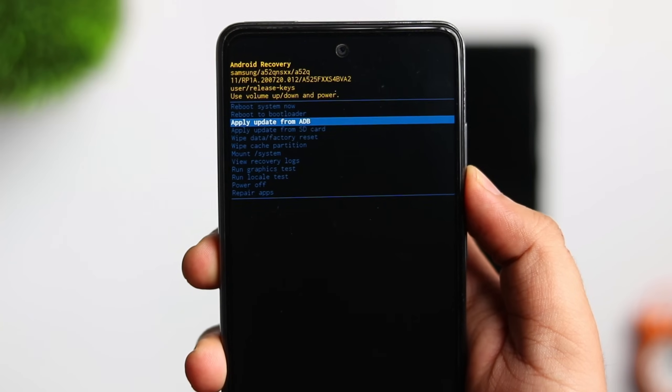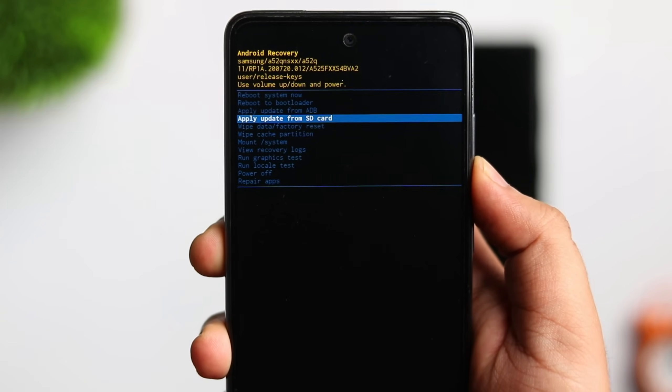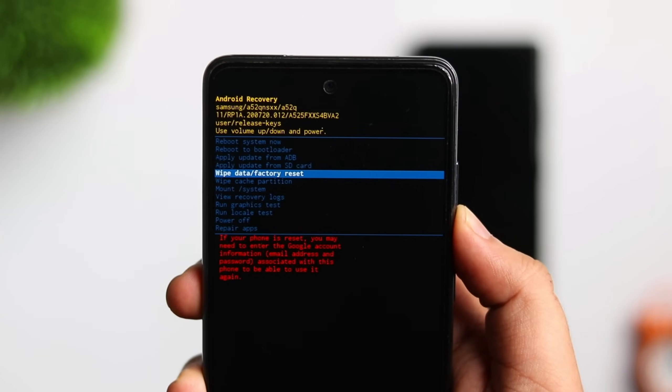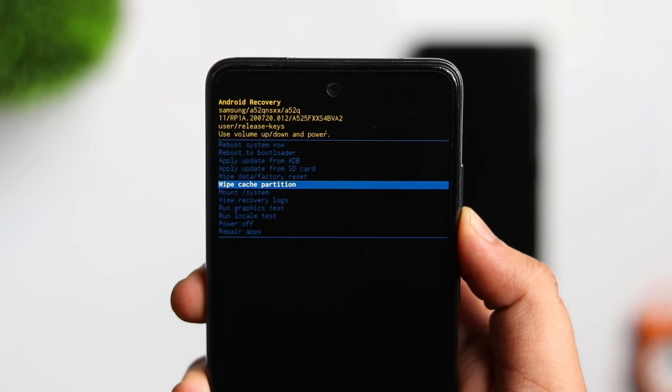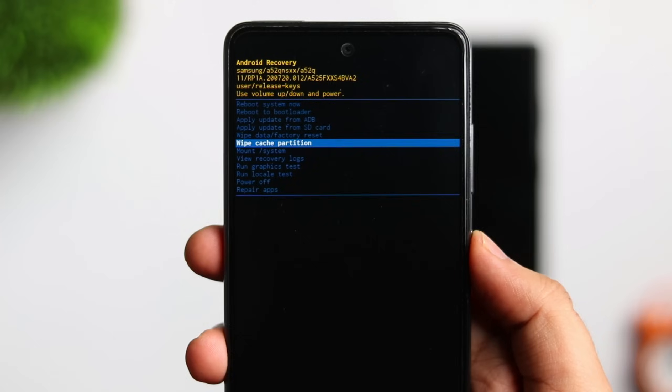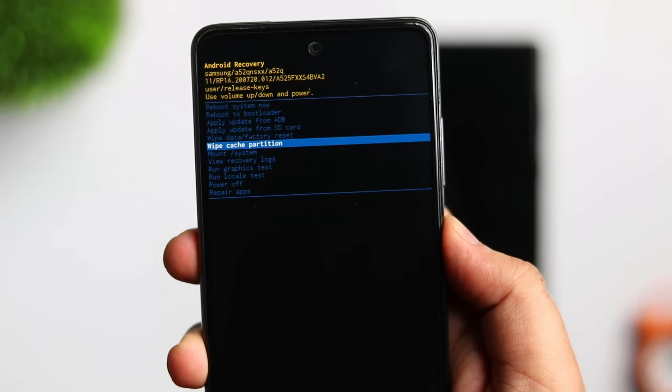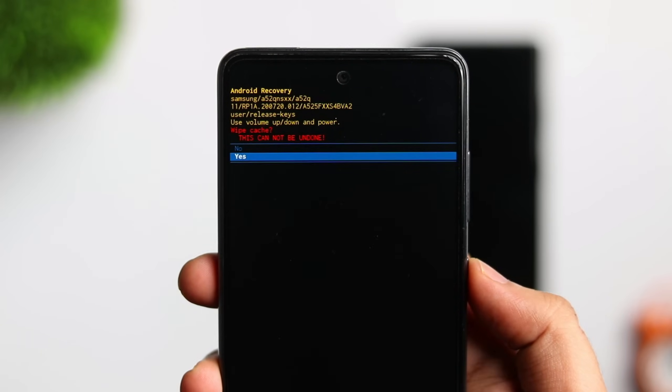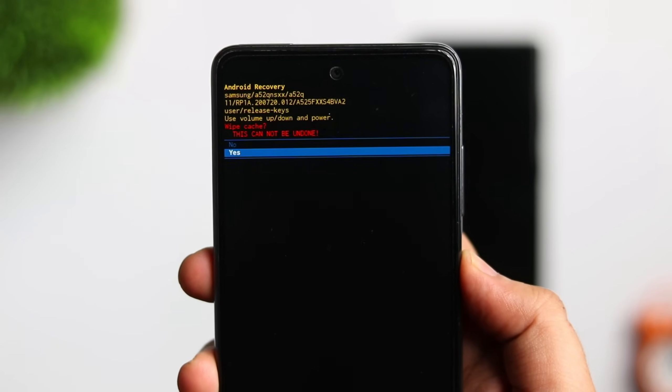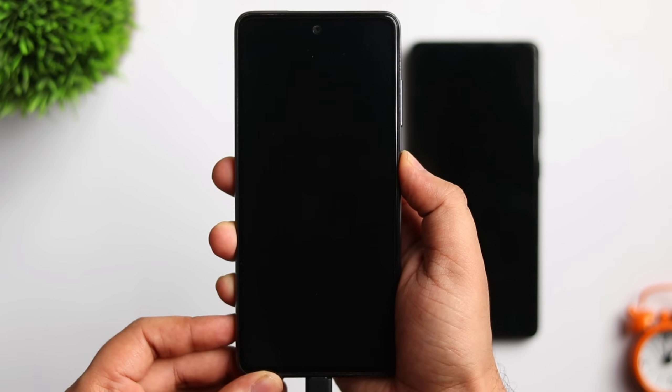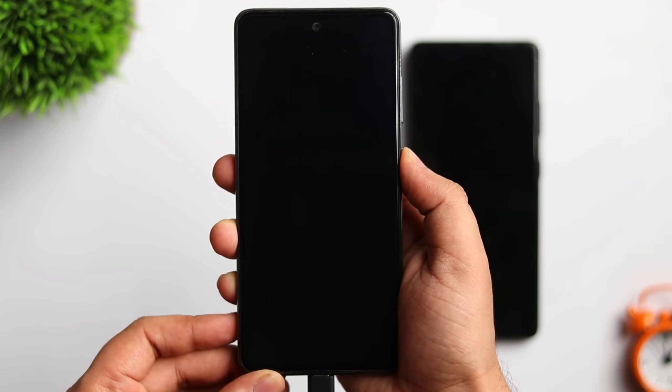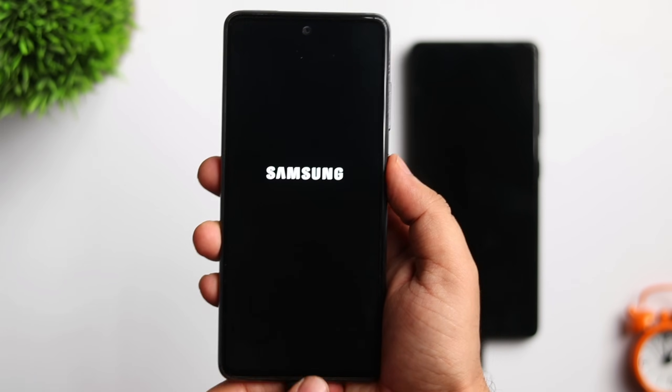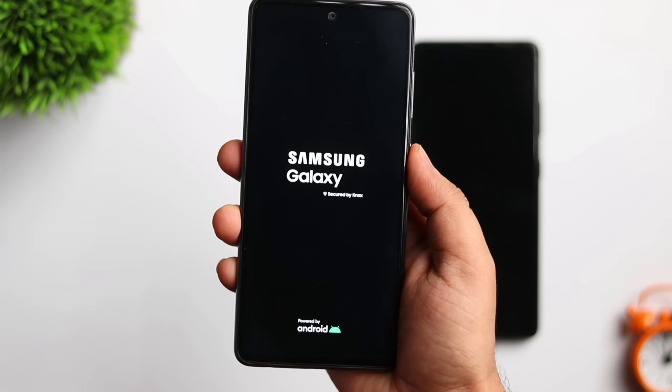Once you are inside the screen, simply scroll down and select wipe cache partition. You can navigate by using the volume up and down keys. To select an option, simply press the power button and select yes. Once you are done, you can reboot and disconnect your phone. It is very simple and it is not going to delete any of your data.